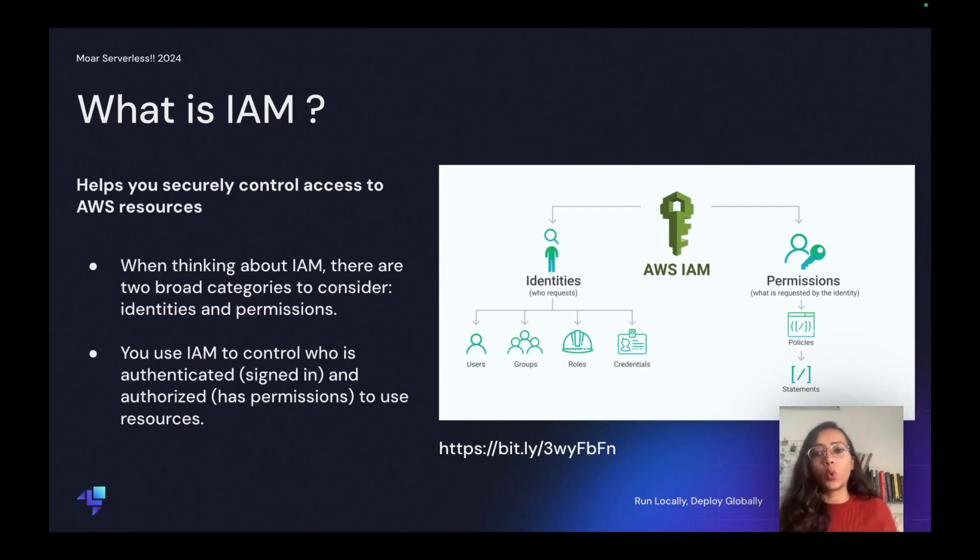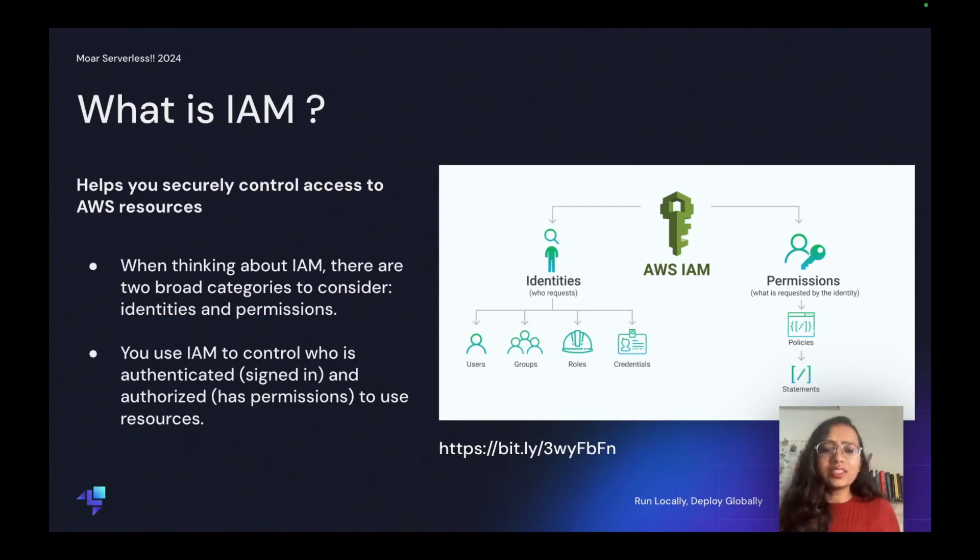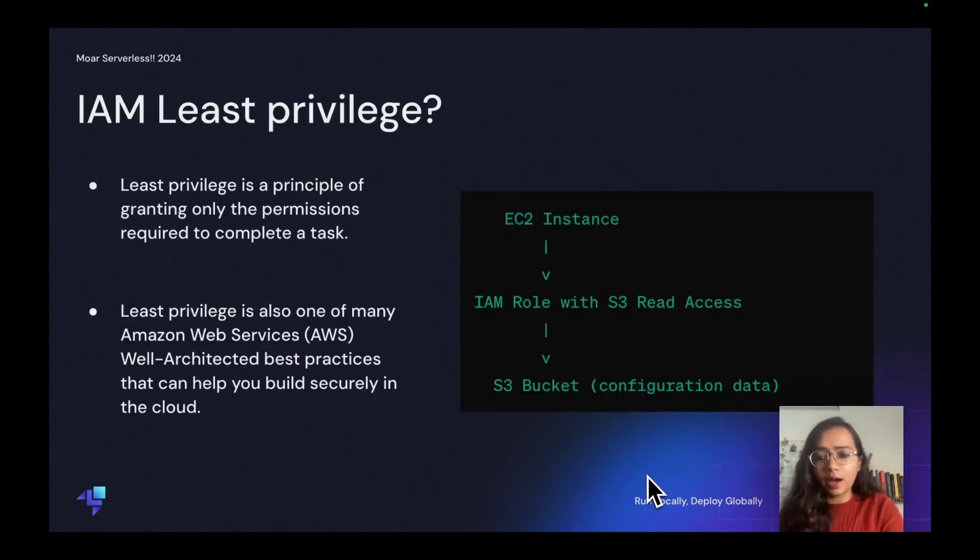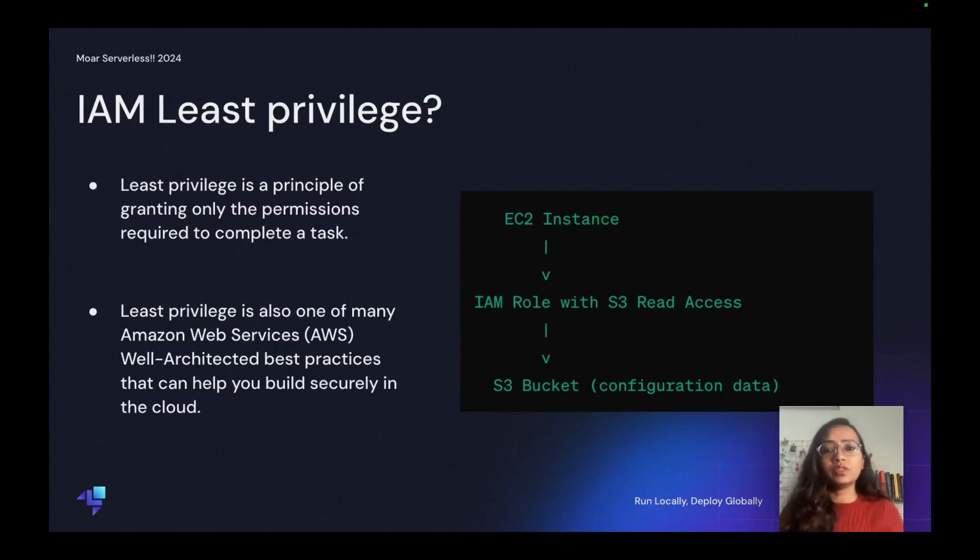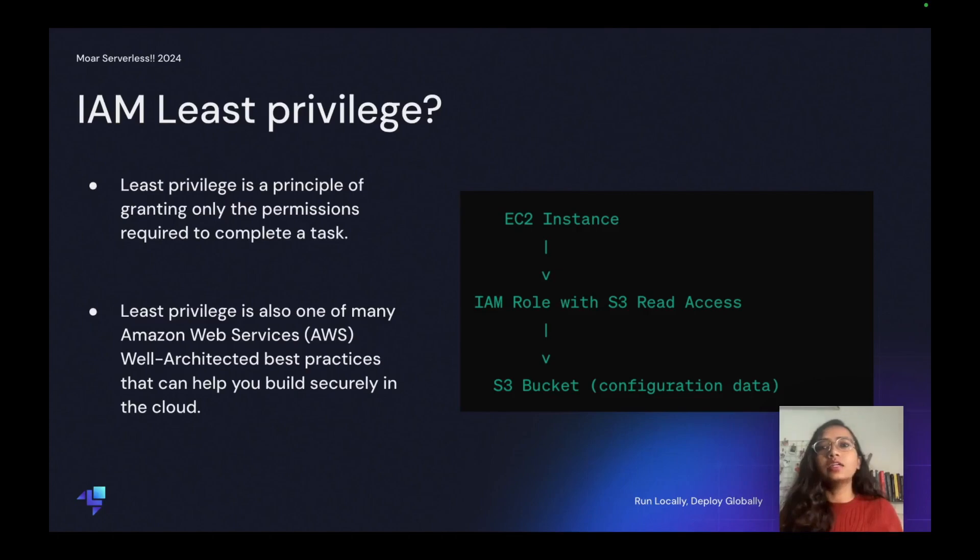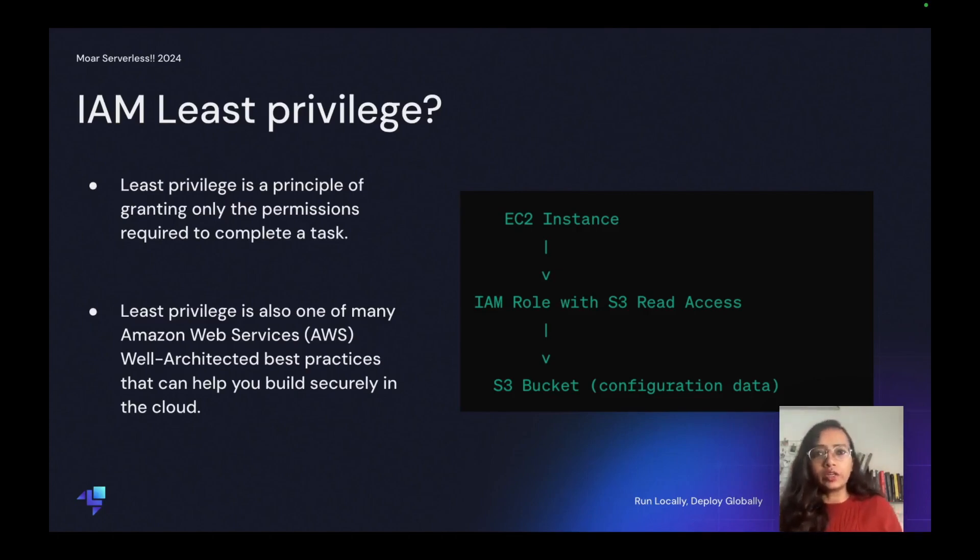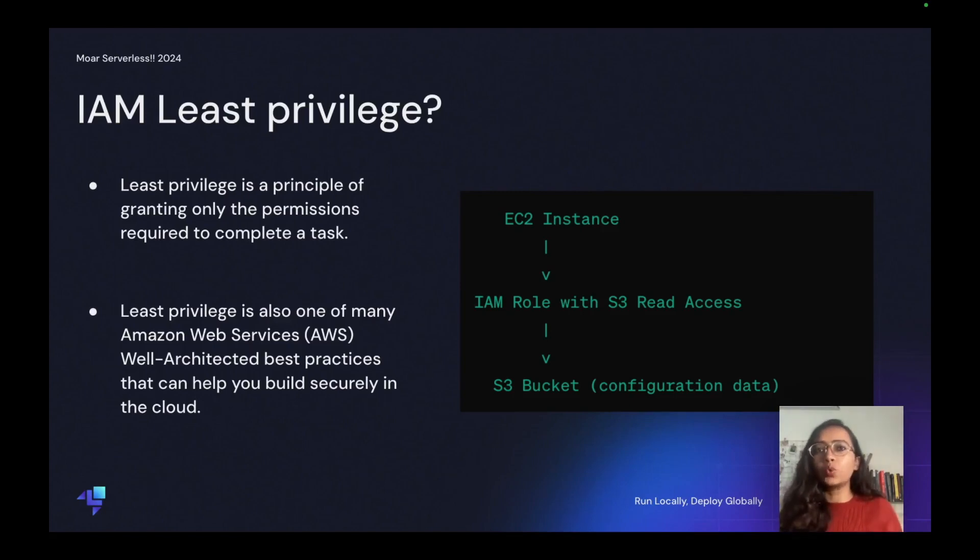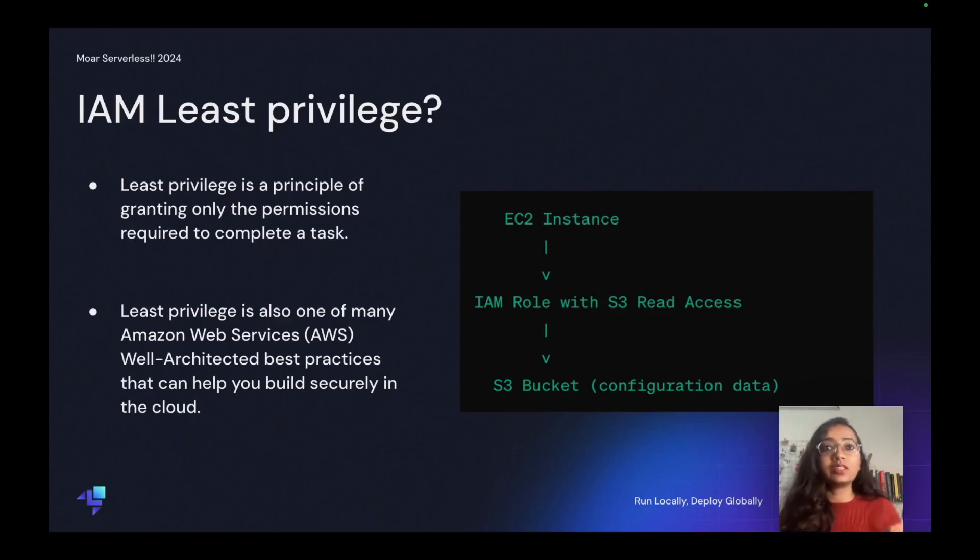Let's see a quick example for this. As you can see on my screen, for example, if you have an EC2 instance that needs to access an S3 bucket to get configuration data, you should only allow read access to the specific S3 bucket that contains the relevant data.